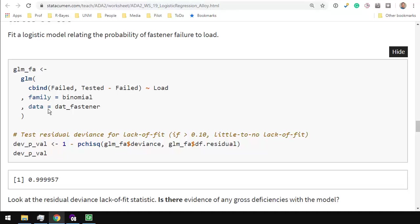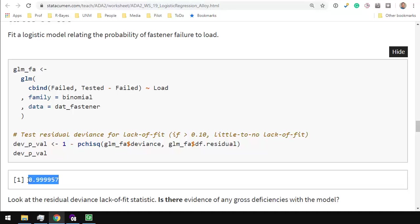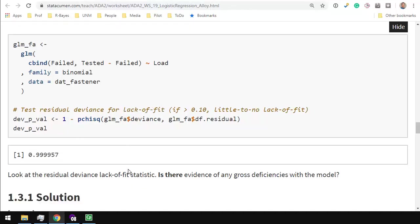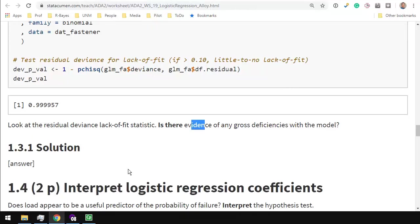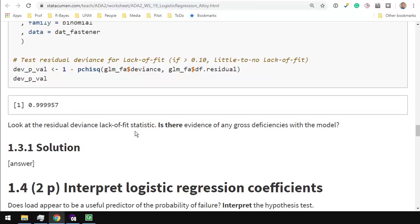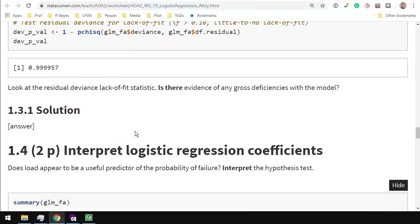After we fit the model and put it into GLM FA, we've got a test for lack of fit. Recall that the null hypothesis here is that the data are fit well by the model, or that the model fits the data. That's the null hypothesis, and we're assessing against that. So a small p-value would be evidence for lack of fit, meaning the model does not fit the data. So, what's your evidence there? So far it looks pretty good.